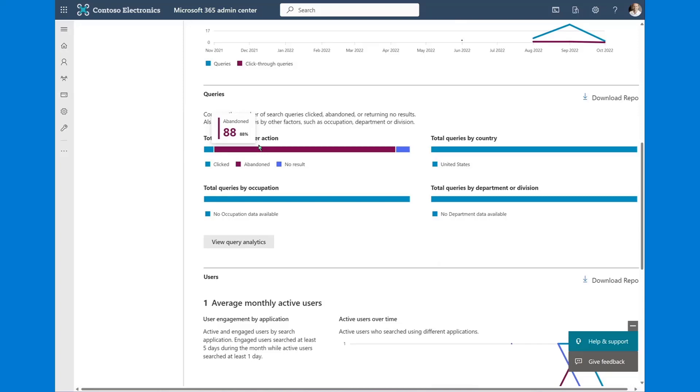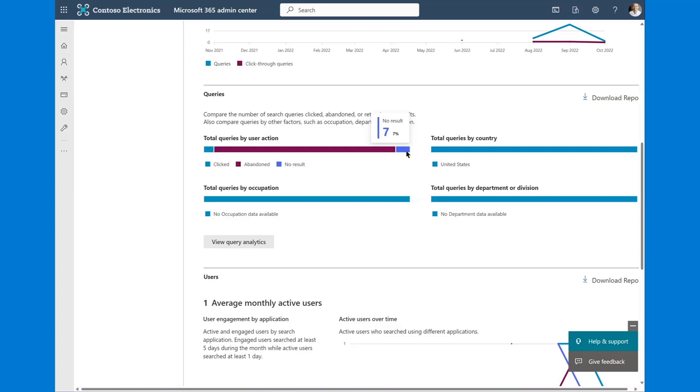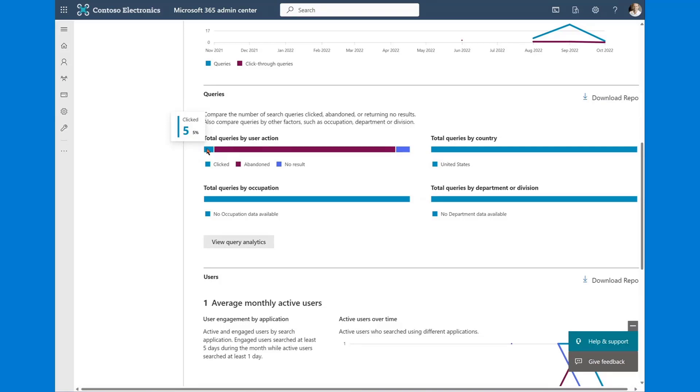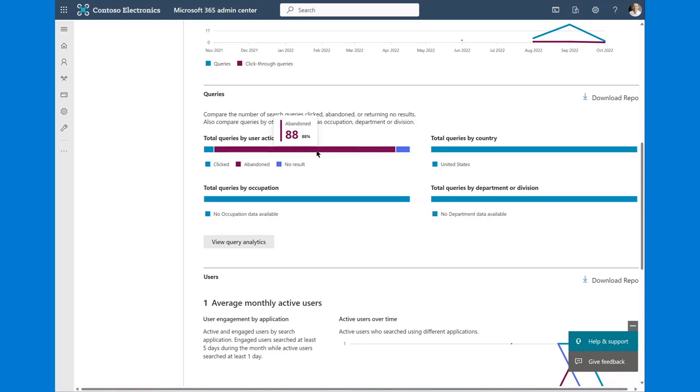If we move down, we've got a couple of other new reports here. You can look at the number of results that were clicked. In this particular case, 5% versus the number of no results versus the abandoned queries. This is an indicator that search is not very successful in my environment because 100 searches were performed. However, only 5% of those resulted in some kind of meaningful activity. 7% of them didn't return a result at all. But most importantly, 88% abandonment rate.